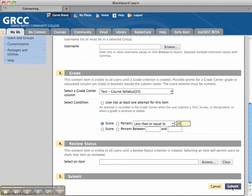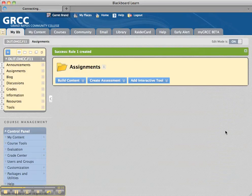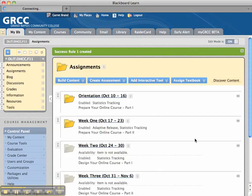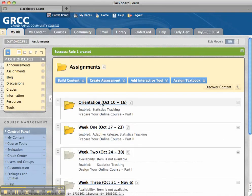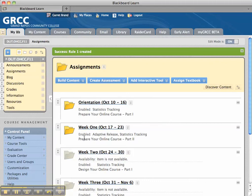And then, click Submit. Now, when we do that, what that does is it ties the release of this weekly folder to the syllabus quiz in the prior week. And we can see here, when we have our Edit Mode on, that Adaptive Release is set on that folder.